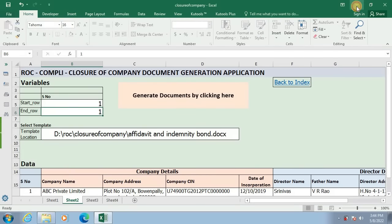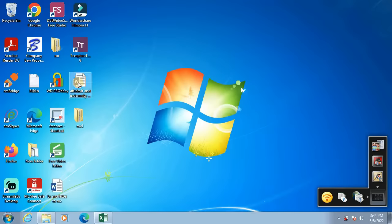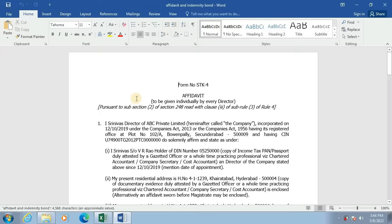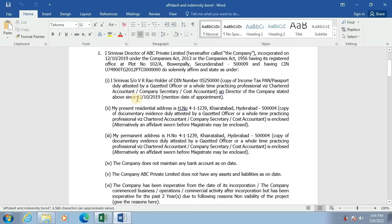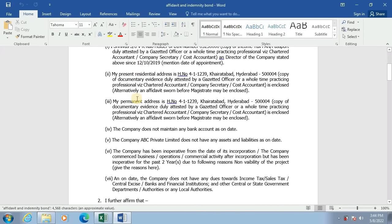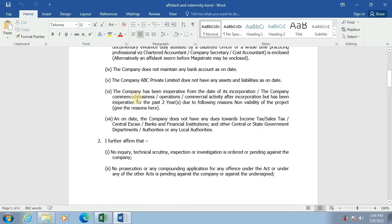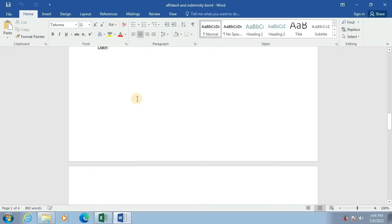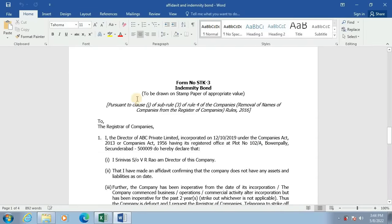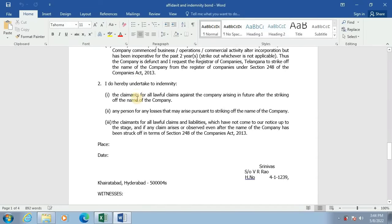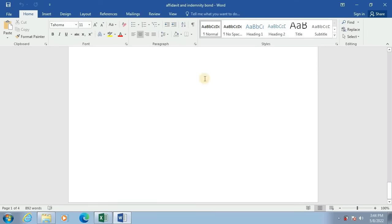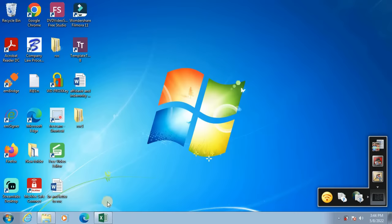Now I'll minimize this Excel application and go to the Word document which I have saved on the desktop. The affidavit and indemnity bond for the first director is prepared. I will close this Word document and go back to the Excel application.